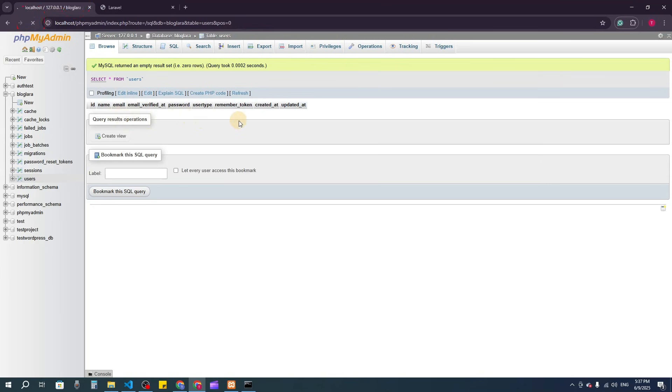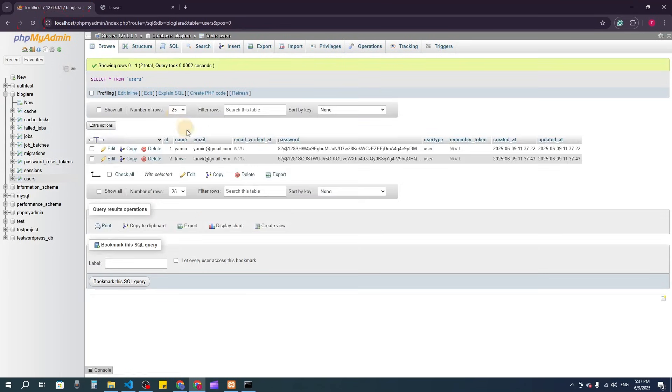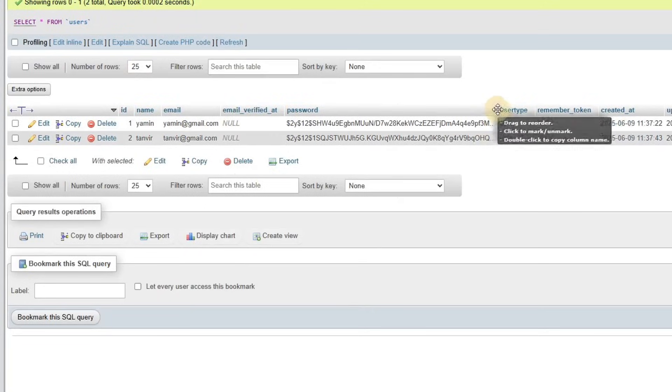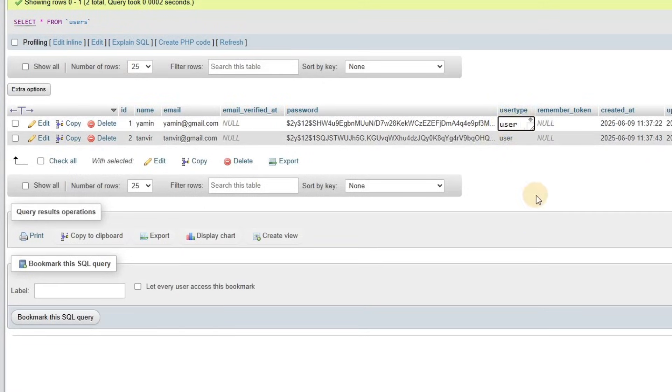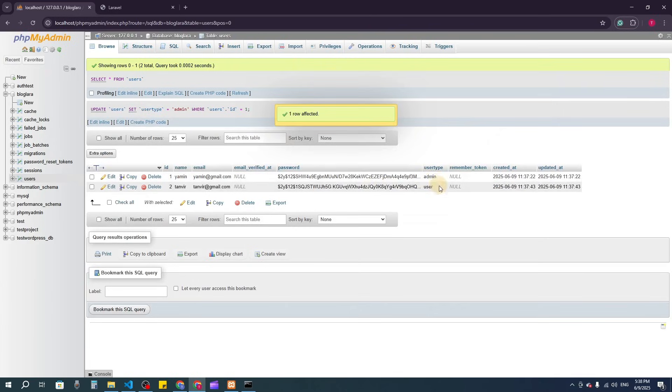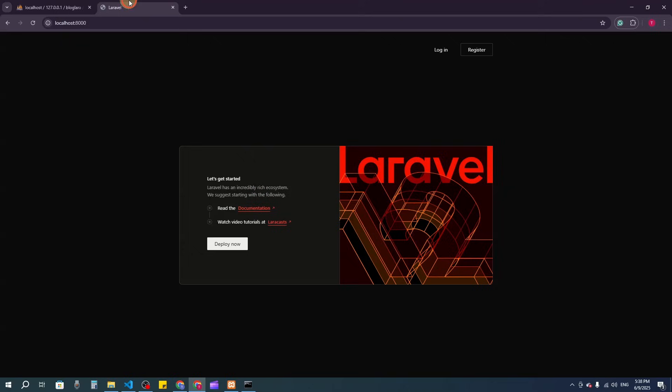In the database, you can see both users have the same type: user. I'm going to edit Yamin's account and set the type to admin. Now we have two users: one admin and one normal user.